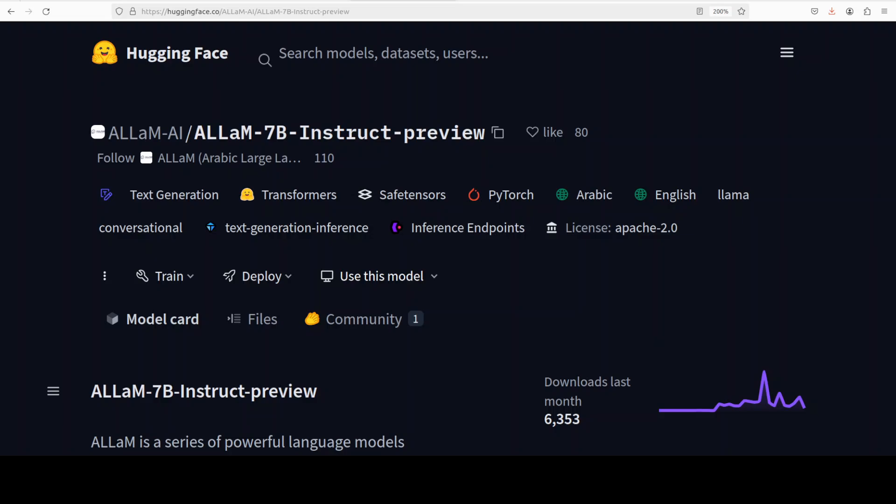Hi everyone, this is Fahad Mirza and I welcome you to the channel. If you are a regular follower of my channel, you know that I take a special pleasure whenever I am covering diverse models or diverse tools from all over the globe. I have covered heaps of Arabic models and I just stumbled upon this new Arabic model.